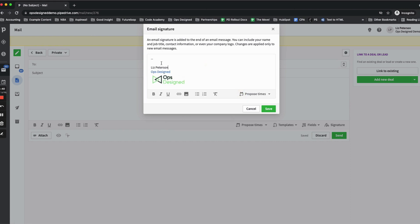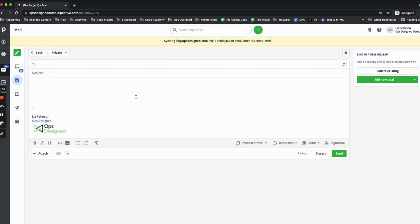And then I'm going to go ahead and save this template. Now I like to always send a test. So to do that, you're going to go and type your email in here. In the subject, you can say something like signature test. Go ahead and send that to yourself.